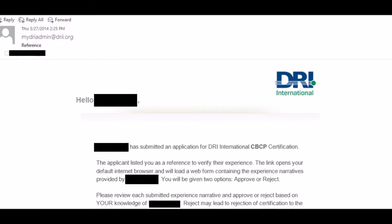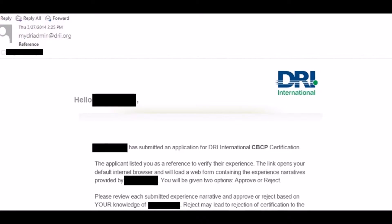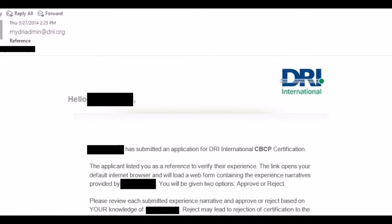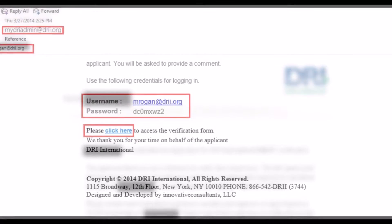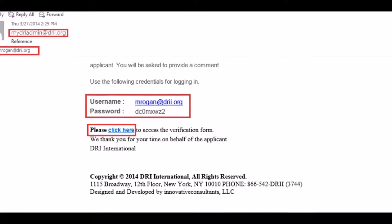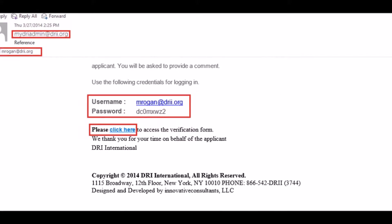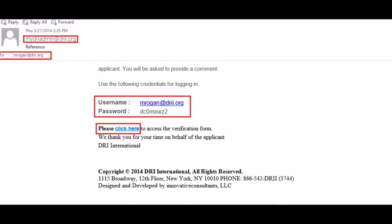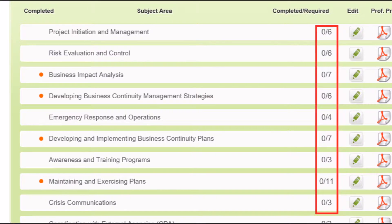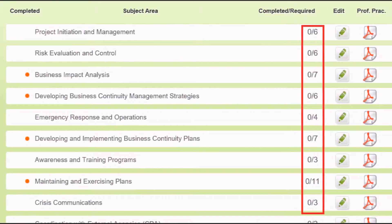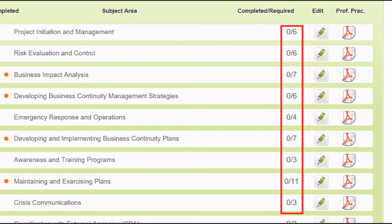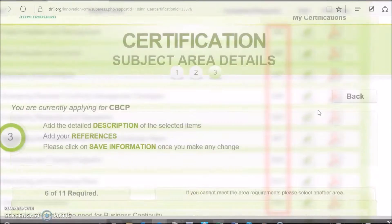Each subject matter area essay write-up is composed of 250 words. You are required to have a minimum of two references to confirm the experience outlined in each essay. Each reference will receive a reference request email through which they must approve or reject your essays in 25 or more words. Be sure to complete the checklist at the top of each essay. There will be a required amount of checkmarks specified to the right of each essay title.